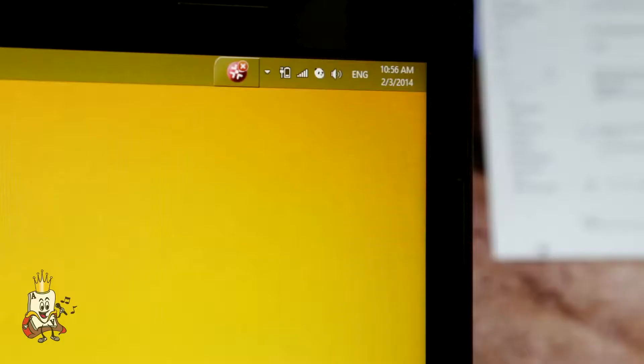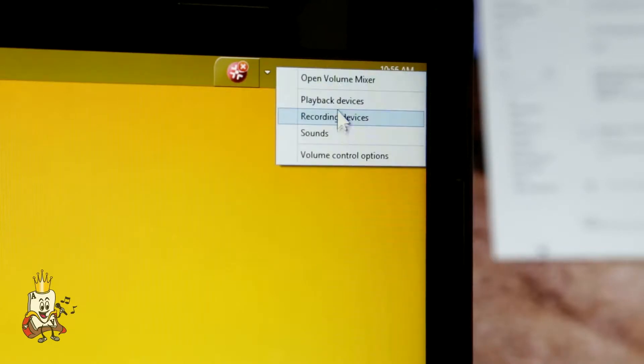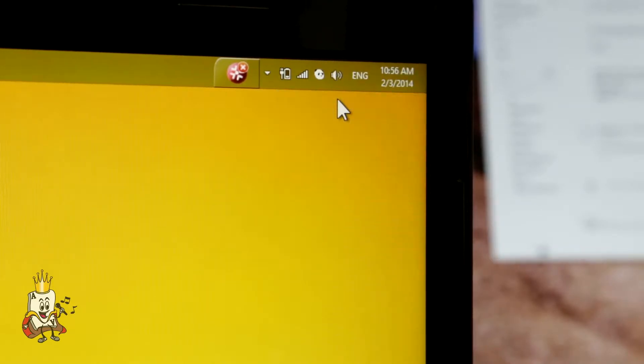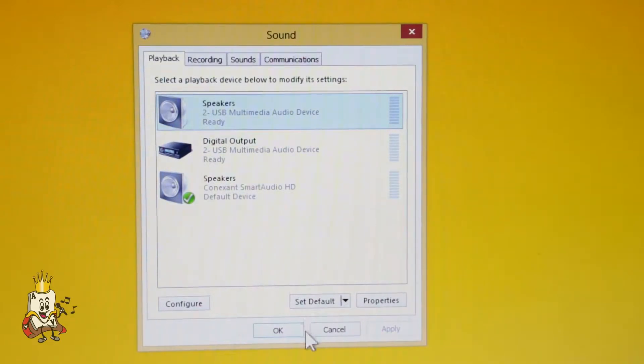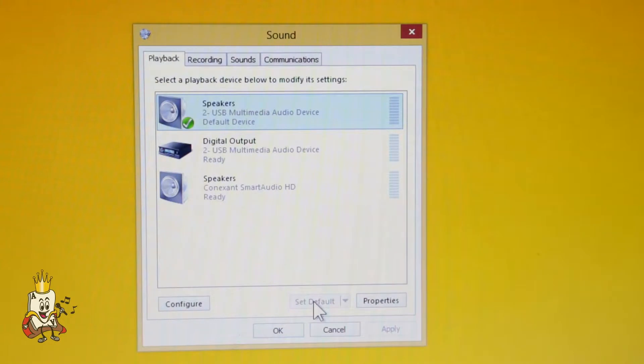To do this, go to your speaker settings from the taskbar. Simply right-click the speaker icon on the taskbar and then select playback devices. Click on the speaker option and click set default. The sound indicator will fluctuate when speaking into the microphone.